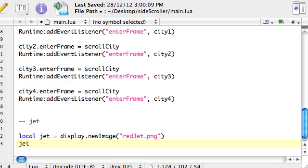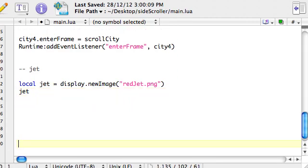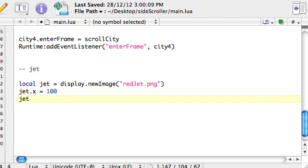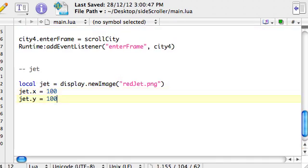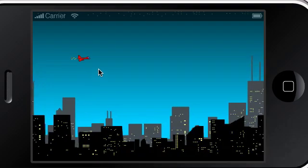so let's change its x and y properties. And sorry, I'll just make a bit more room. Okay, jet dot x, let's just try 100, so that'll be 100 pixels in from the left hand side. And jet dot y equals, let's try the same. Okay, so just meant to save that, and here we go, we've got the jet just sitting there.